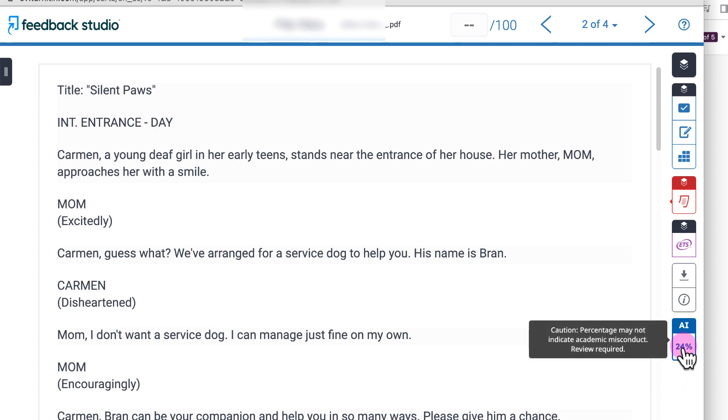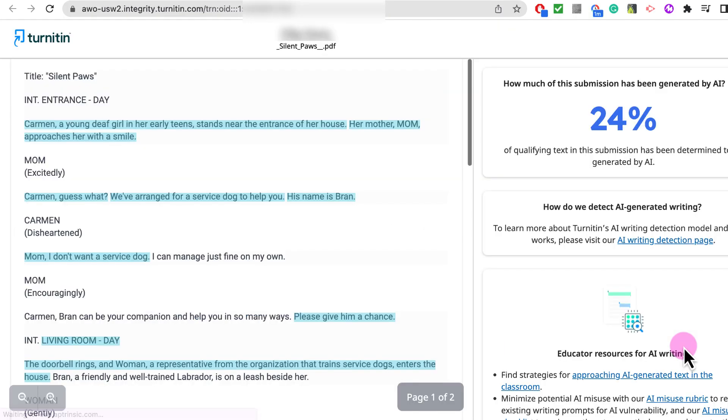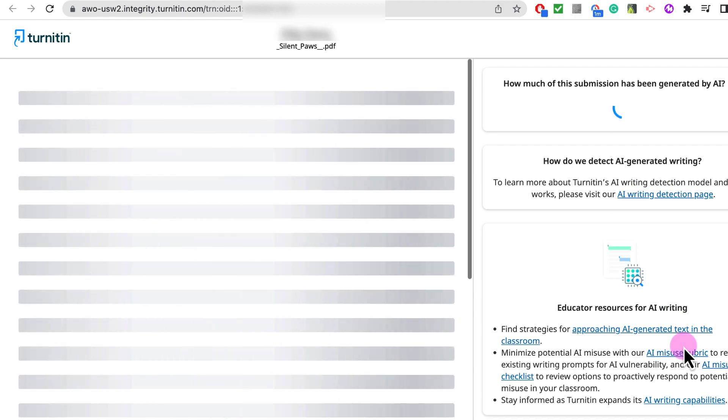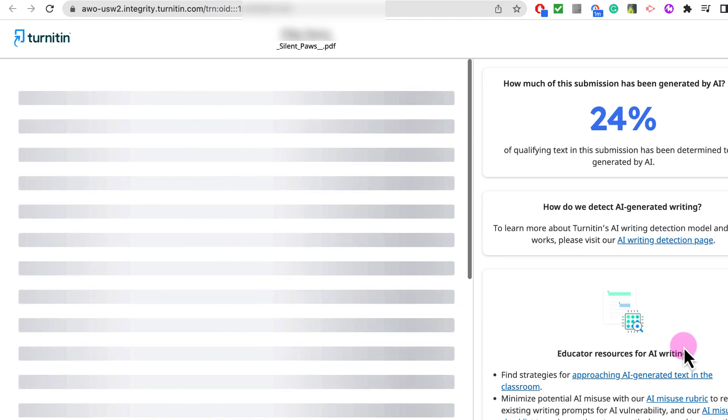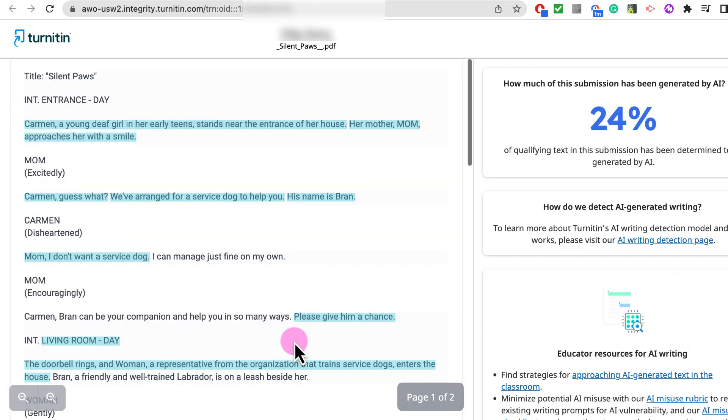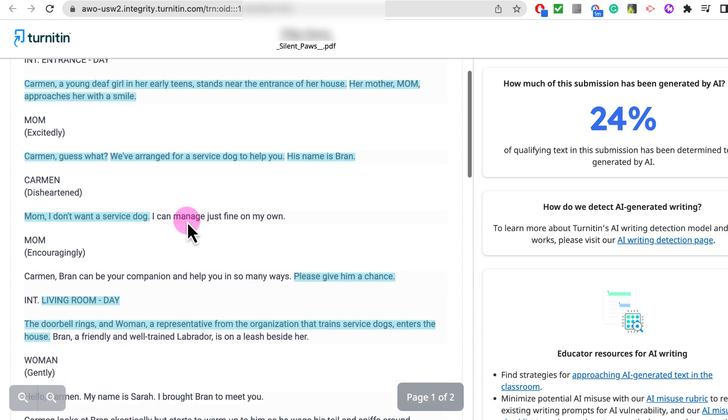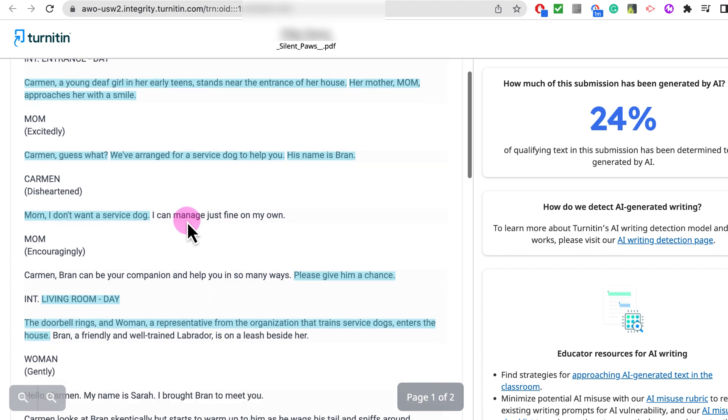If we click on this specific percentile, it'll open up the script and it will show us with highlighted blue lines the portions that it feels were generated by a chatbot.